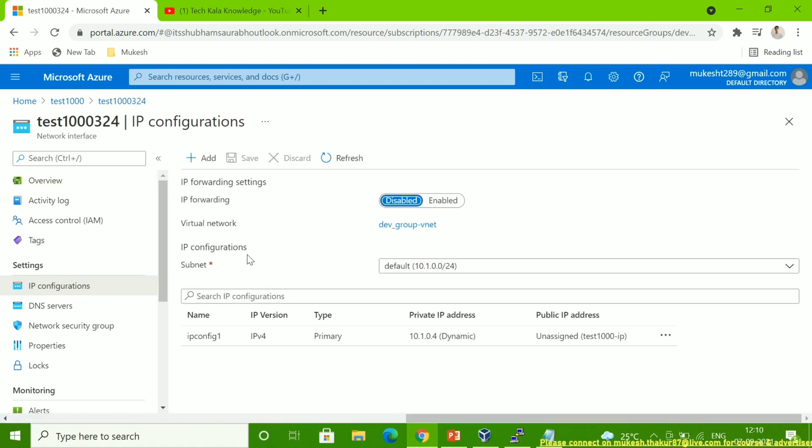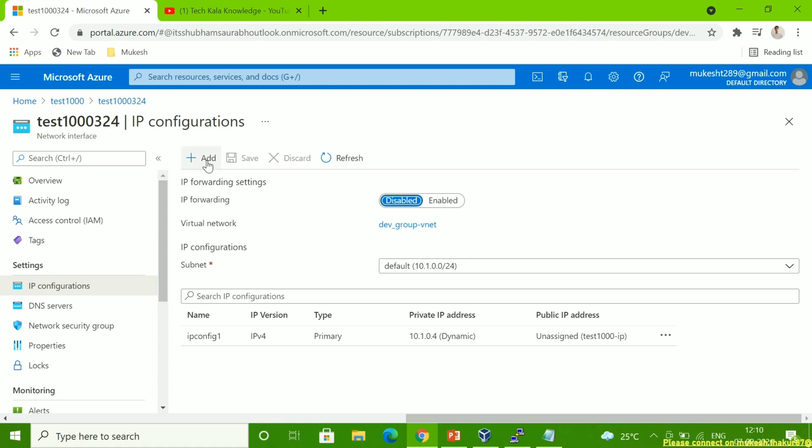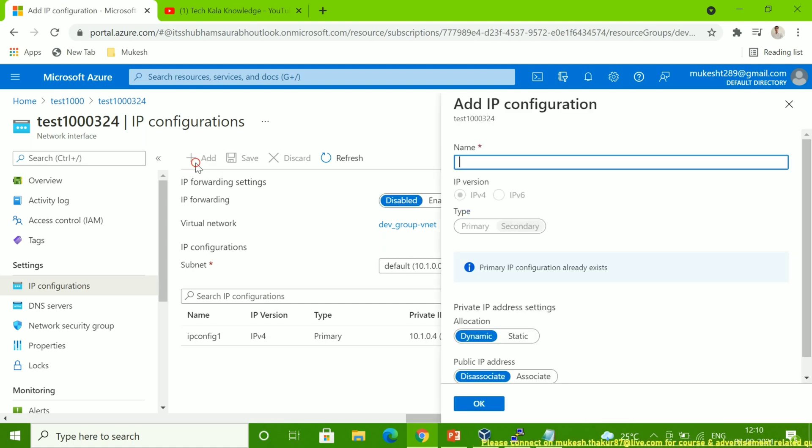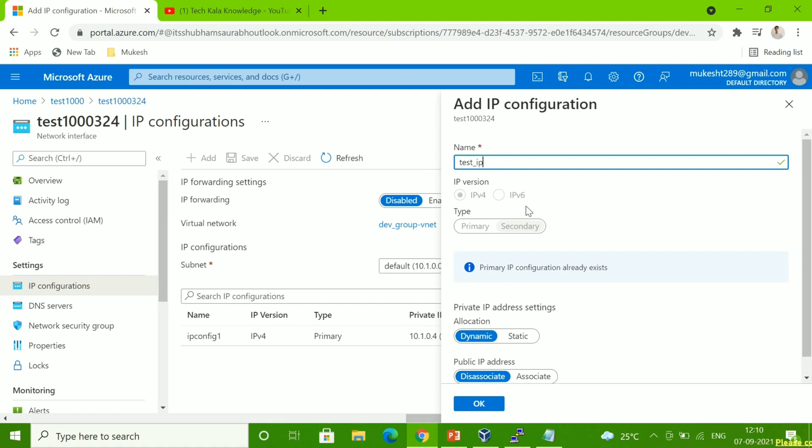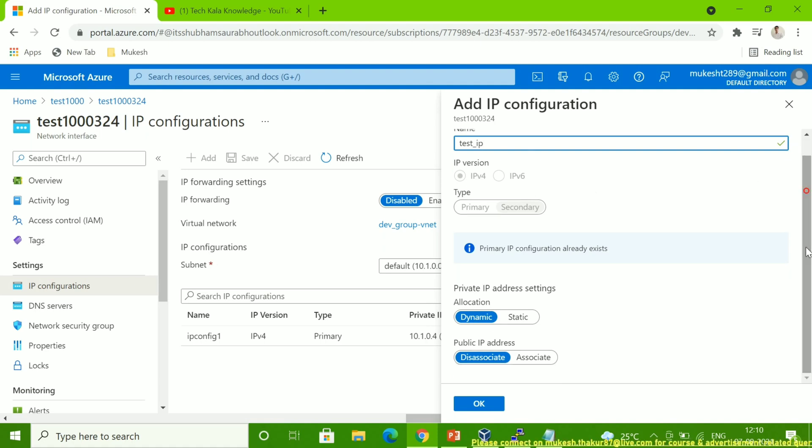Once you click the IP configuration, you can see now this page is open and here one option is add, the plus sign you can see. What you have to do is click here on the add button. Then you have to give some name here as per your requirement. In my case, just for testing purpose, I'm giving IP_test_IP.